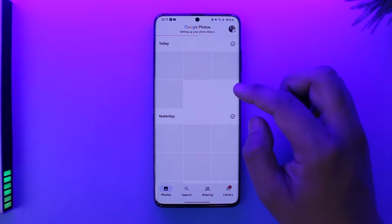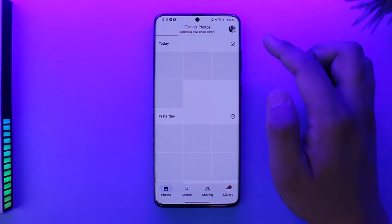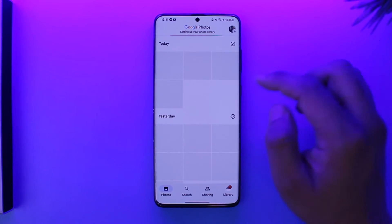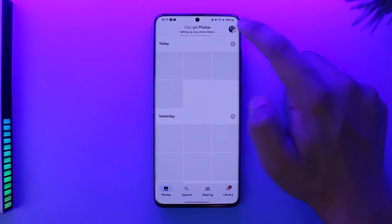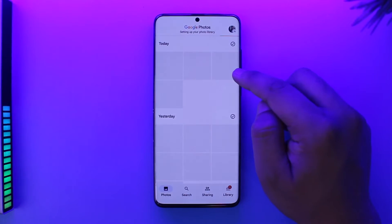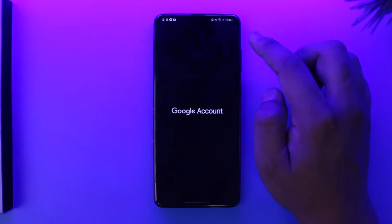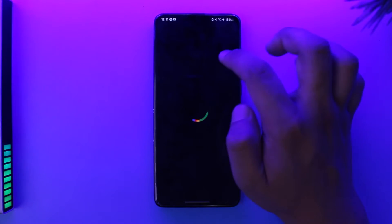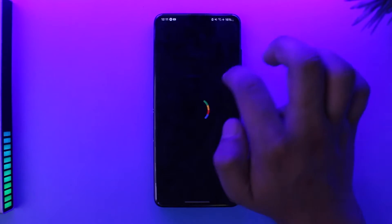But there is one thing that we can do: we can request Google to download all of the photos. Tap on your Google profile from the top right and go to Manage Your Google Account.